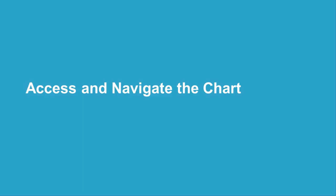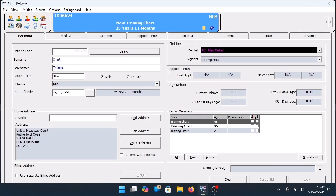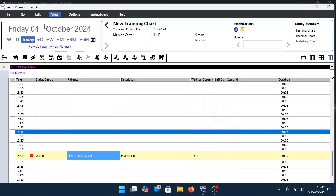To access the chart from the patient record, at the top of the window click on the tooth icon. Alternatively, if you go into the appointment diary with the patient selected at the top of the window, click on the tooth icon.